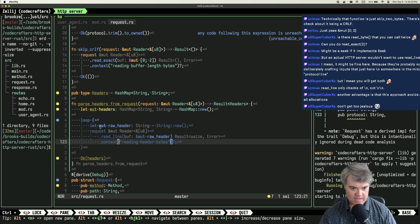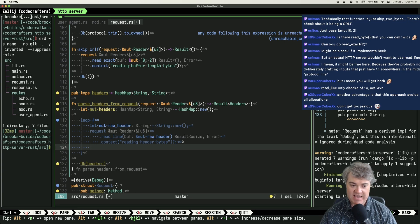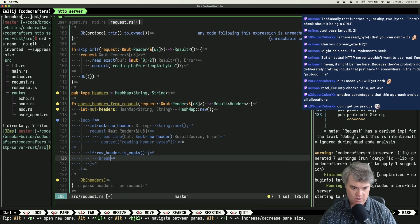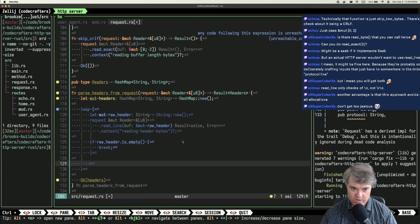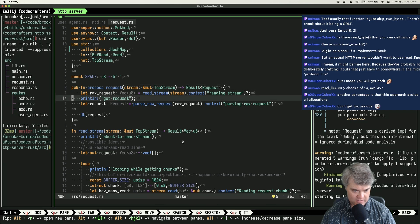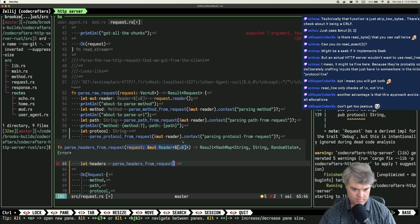I get the raw header string. If the raw header string is empty there's nothing in here, so that's our break point. If raw_header is empty we break; otherwise let's print_line the raw_header. Then we skip CRLF and call parse_headers with the mutable reader.